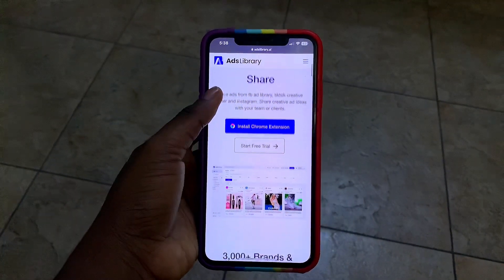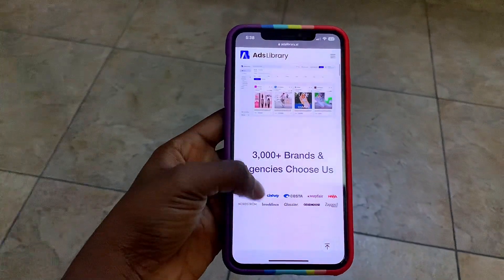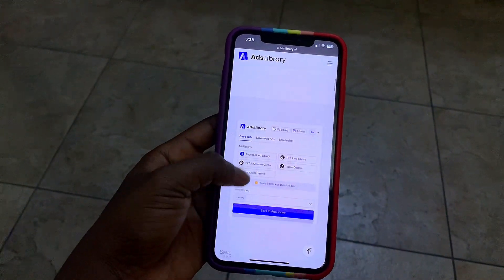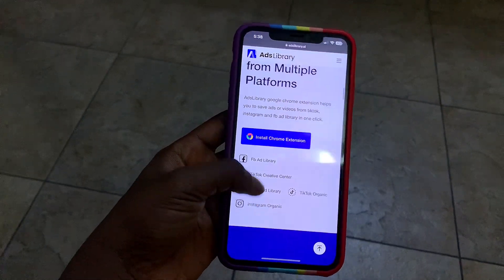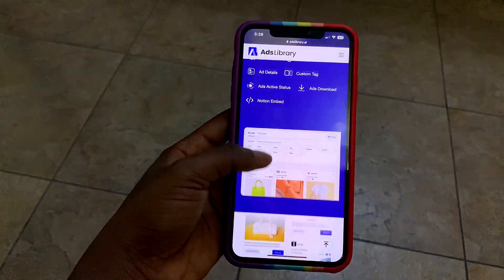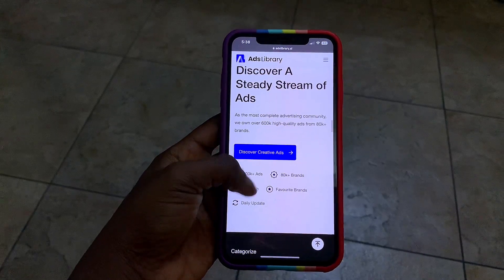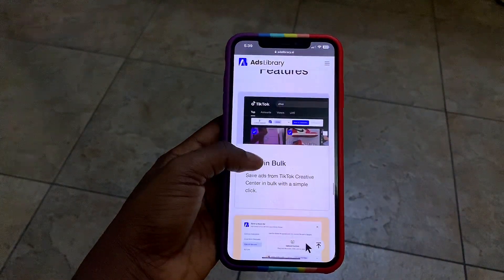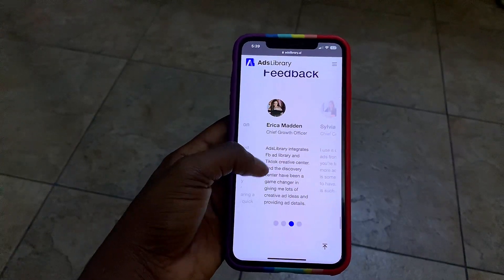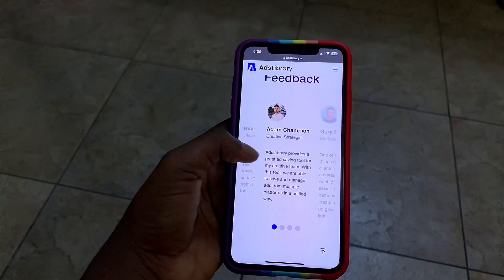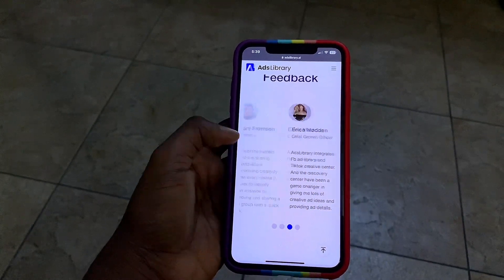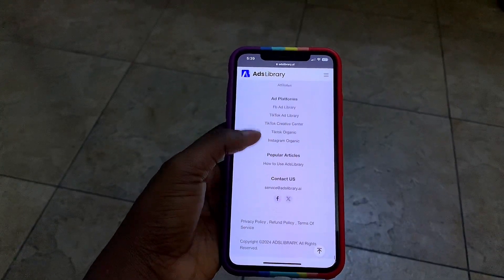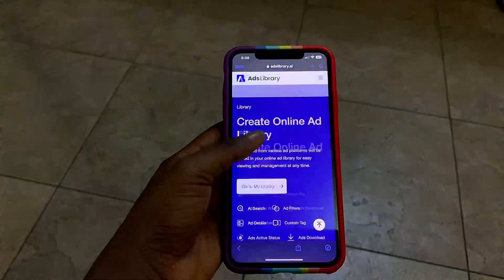The sponsor of this video is Ads Library. Ads Library is an effective ad saving tool — you can save creative ads from different platforms like Facebook, TikTok, and Instagram with one click. You can install a Google Chrome extension, create an account, save ads in bulk, quickly download ads, screenshot web pages, and explore more creative ads. You can also manage your ad creatives and share them with teams or clients. The link will be in my description box.